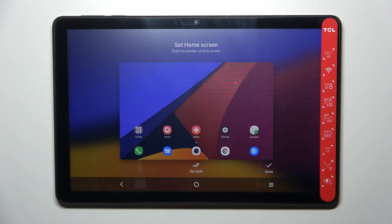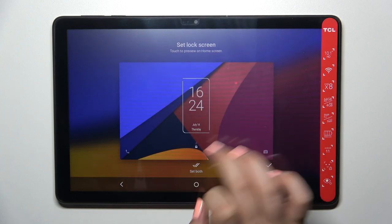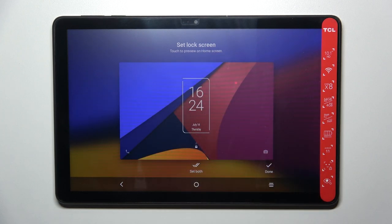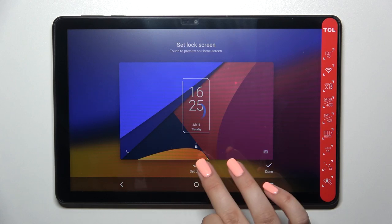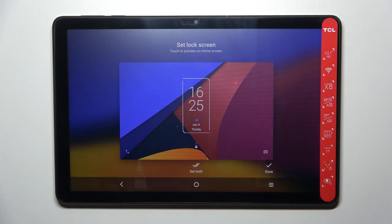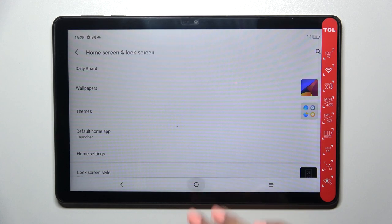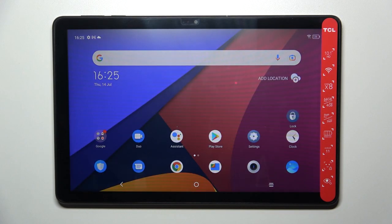All you have to do to set the wallpaper is to simply tap on Done. You can choose Set on Both, which means it will be set on both the Home Screen and the Lock Screen. After tapping on it, you can check how it will look on the Lock Screen.